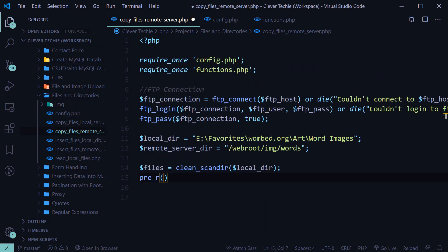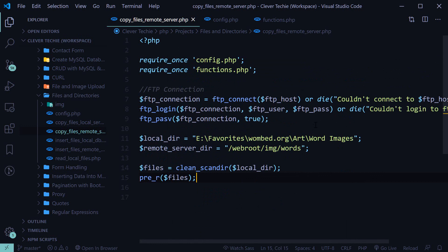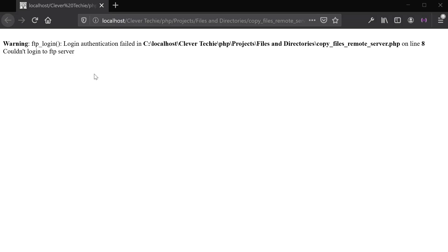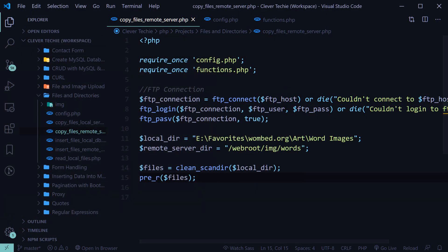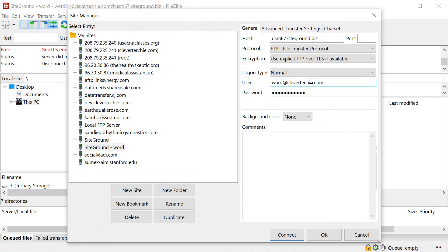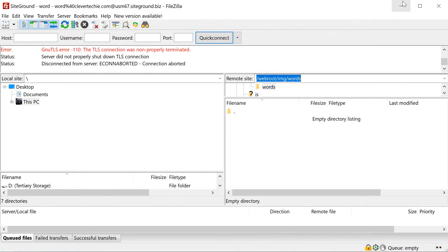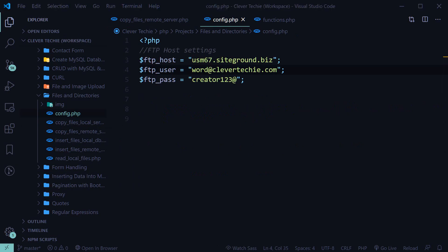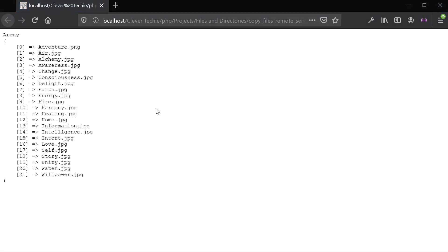Let's print out the files and view this in the browser to check that everything is working fine. We should have a clean array of all the files we're going to be uploading. It looks like I haven't entered my login credentials correctly — the username should be word at Clevver Techie. After fixing that, it's connecting to the FTP and I've got all the file names.